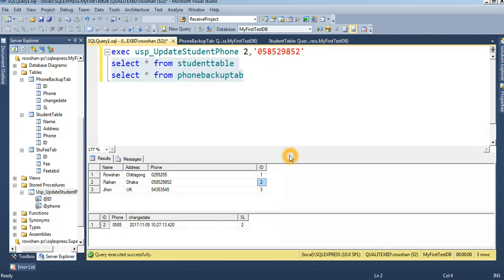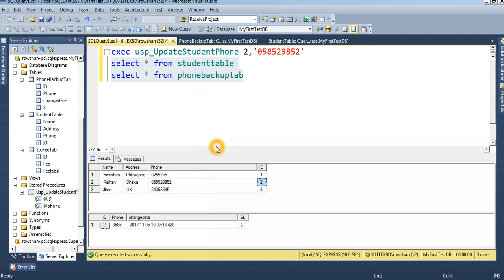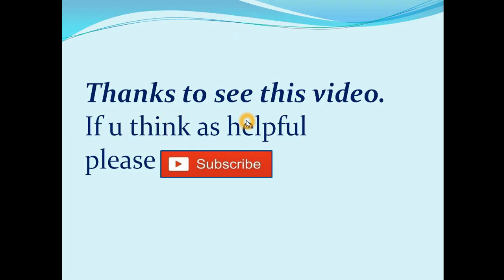In this way you can create and use a stored procedure. You can also use a stored procedure in reports, views, or anywhere. This is most important for SQL Server users and programmers. Thank you — I think you will get a lot of help from this. If you face any problem or want to learn anything else about stored procedures, just comment on the video. Thanks for watching — if you think it is helpful, please subscribe.